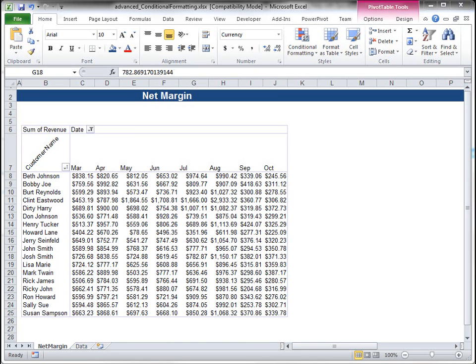In this video, we're going to talk about conditional formatting. You can use conditional formatting in any Excel spreadsheet, as well as the pivot tables themselves.